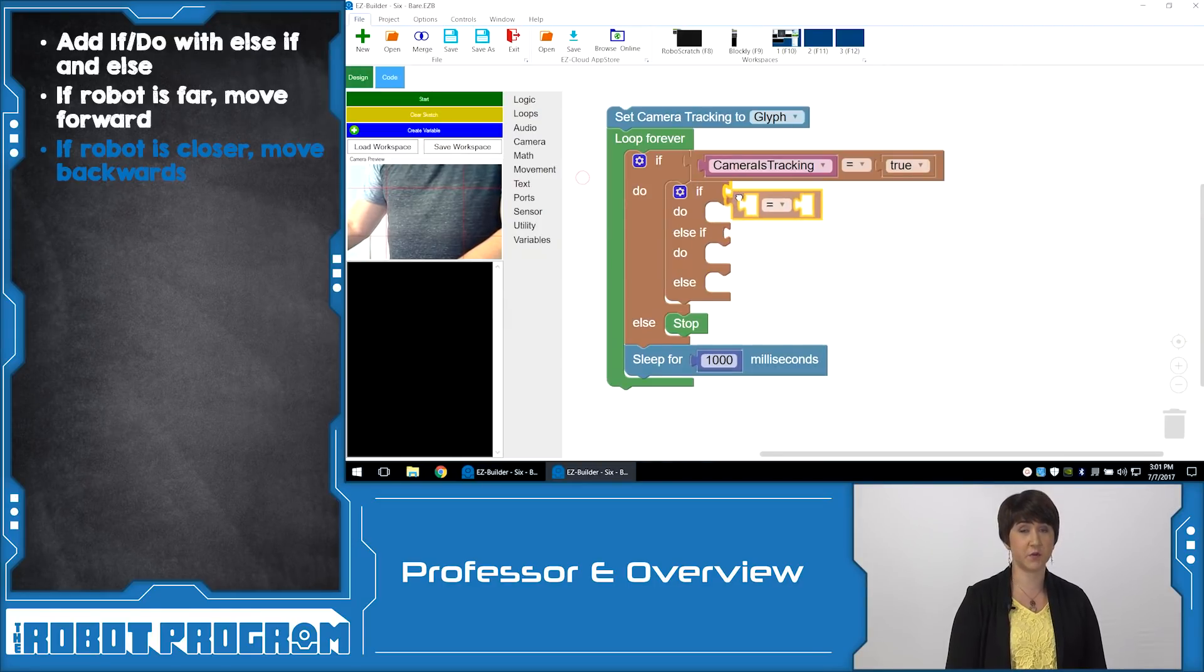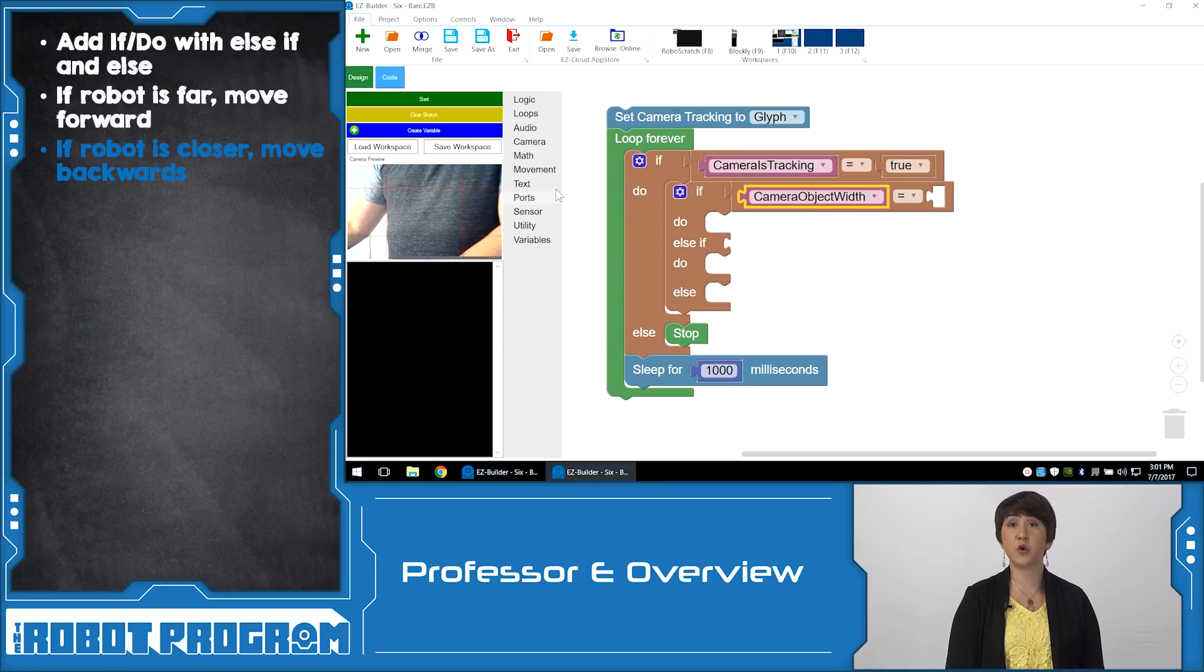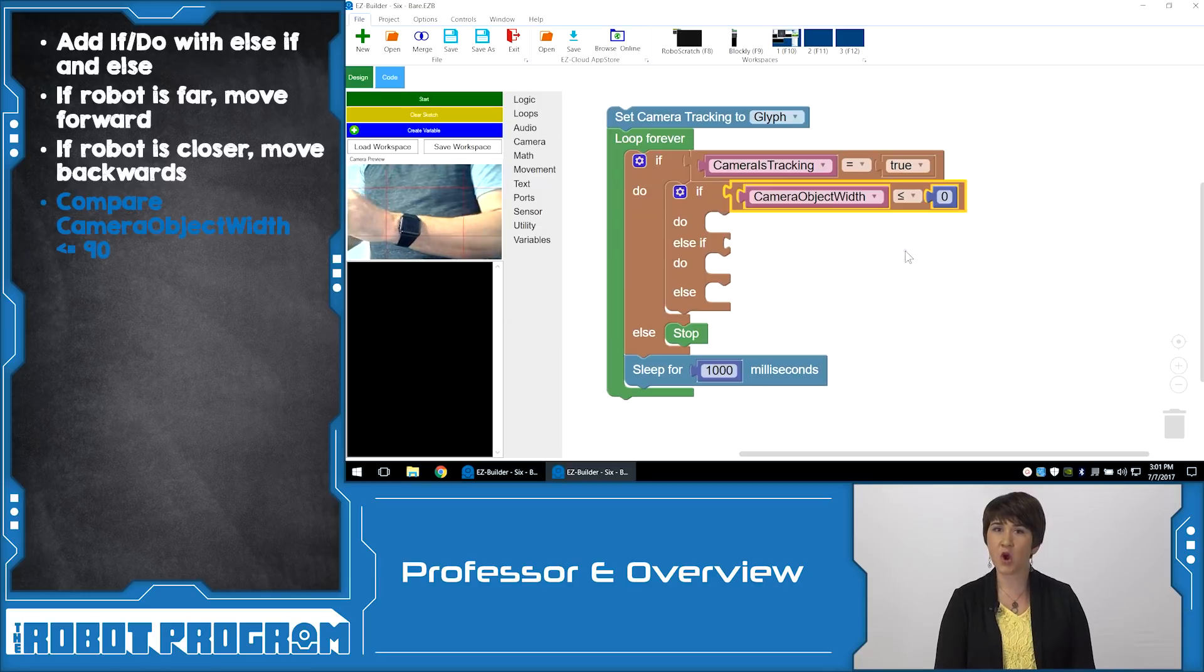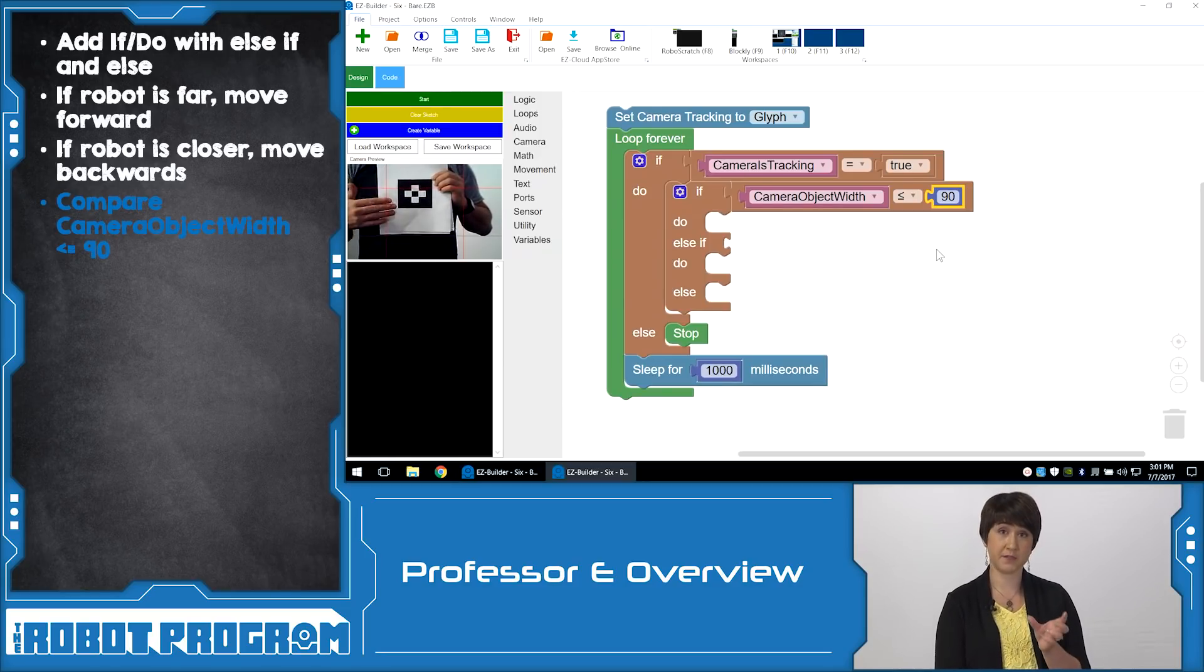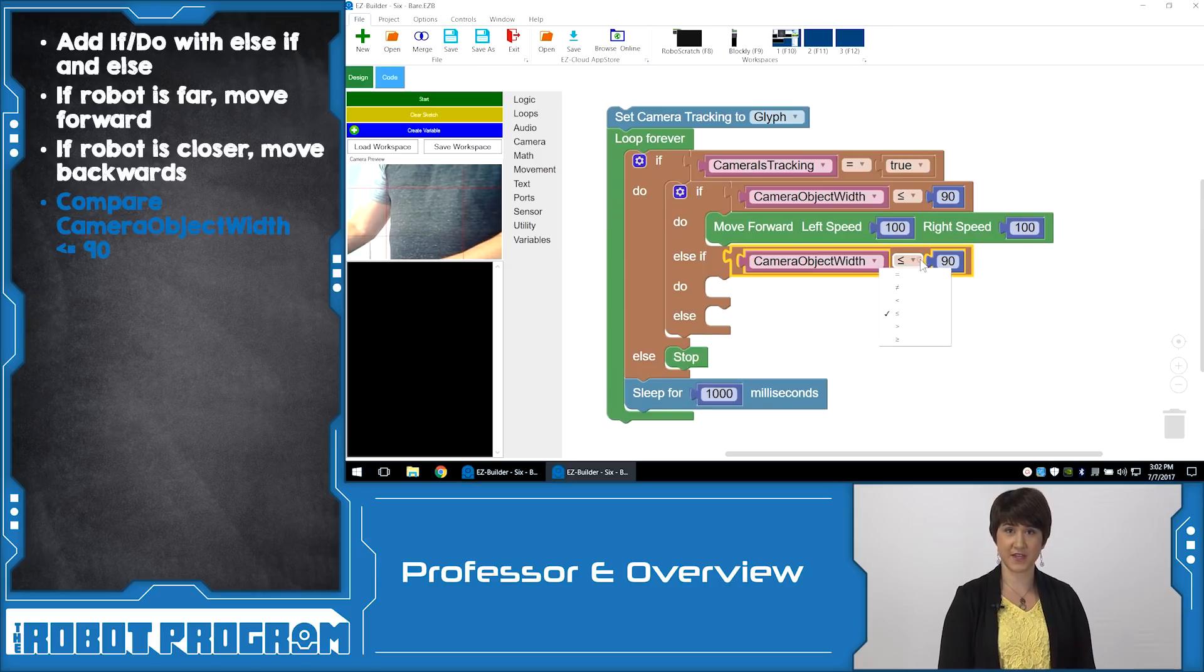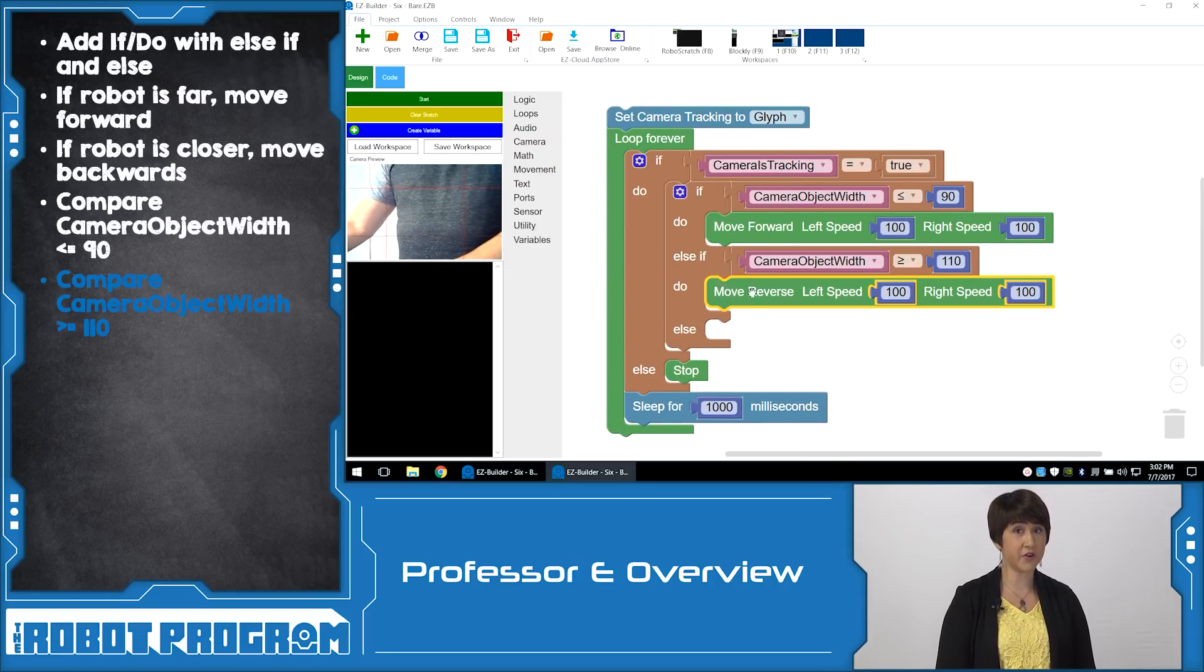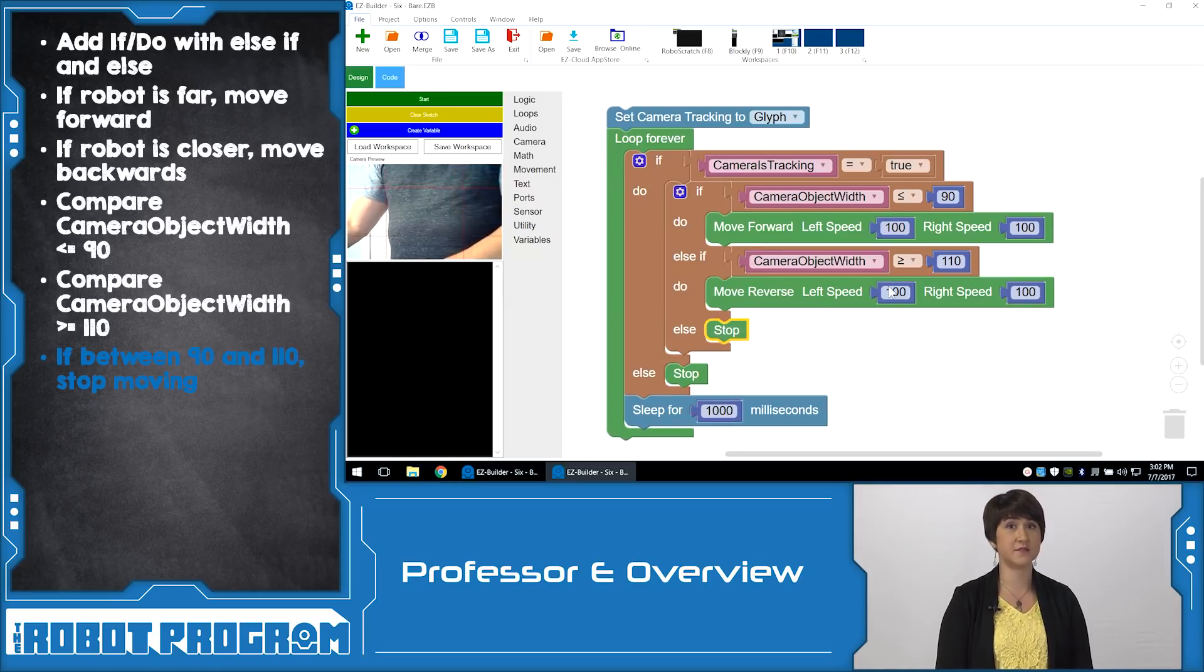From Logic, choose the equals comparison statement. Put the variable CameraObjectWidth into this comparison statement and put in the first range to be tested, for example, 90 pixels. Change the equal sign to less than or equal to. The CameraObjectWidth variable is going to be updated with the last detected width of the Glyph. If the detected width is less than or equal to our 90 pixel range, we want the robot to move forward. Add a MoveForward command to the Do statement. For the Else If statement, if the detected width is greater than or equal to 110 pixels, we want the robot to move further away. Go ahead and add a Reverse statement to the Do statement. If the width of the Glyph is within the range that we set, the robot shouldn't do anything. Add a Stop command to the Else statement.